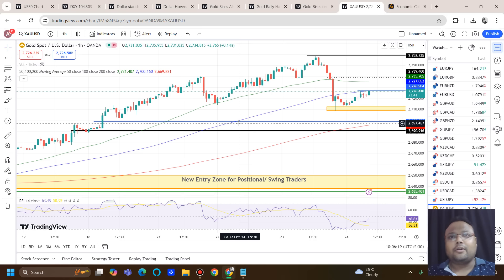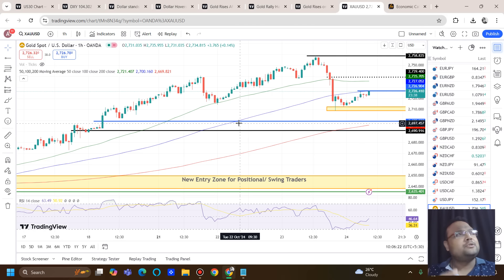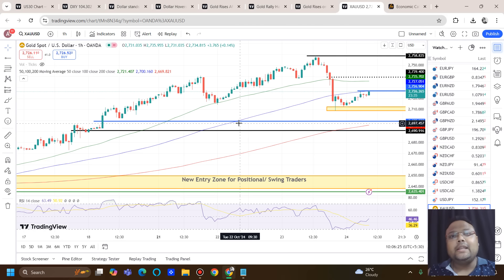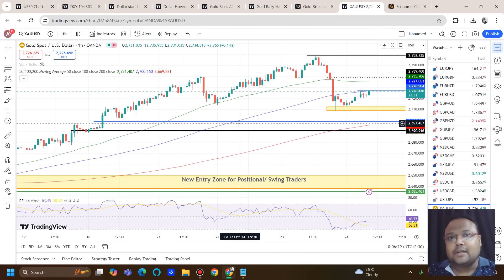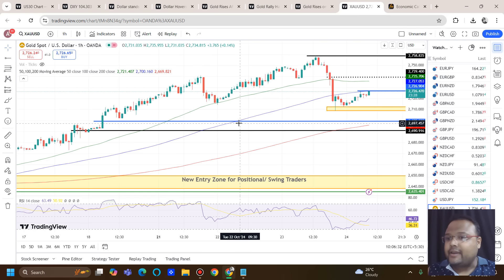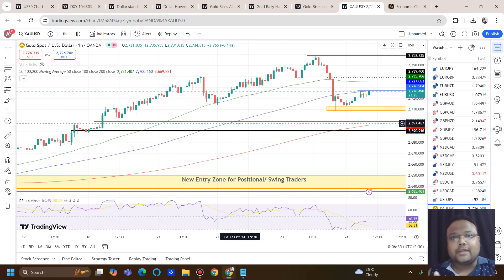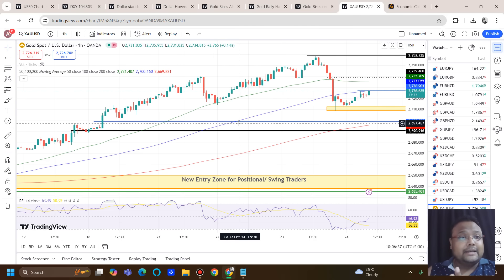Whatever we had yesterday was just a technical correction, not a trend reversal. As discussed in previous videos, for a trend reversal we need a solid fundamental reason. Without any fundamental reason there cannot be a trend reversal — whatever we see here will just be a technical correction. Now let's discuss the trading opportunities.